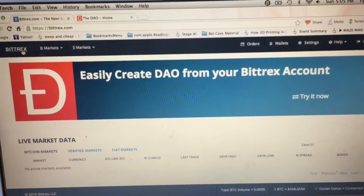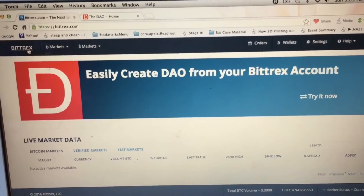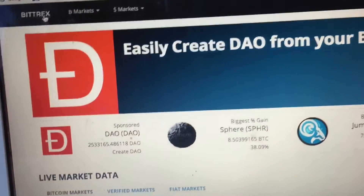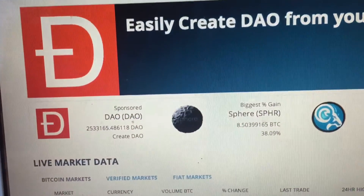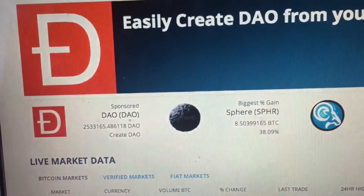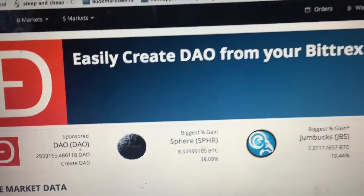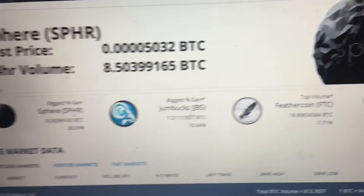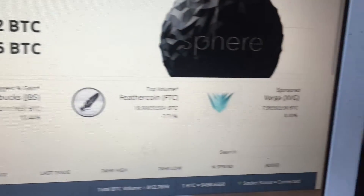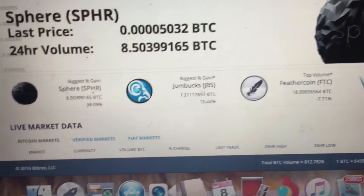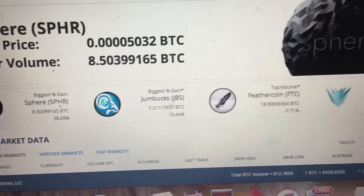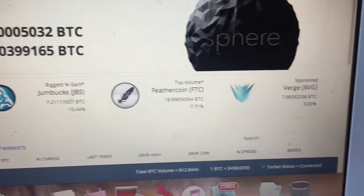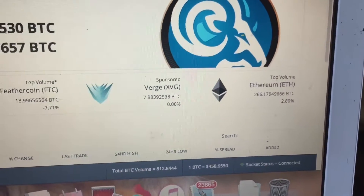Before we start this video, in no shape or form am I telling you to invest any money into the DAO initial token offering. And in no shape or form am I telling you to send any amount of ether to the DAO directly from any exchange.